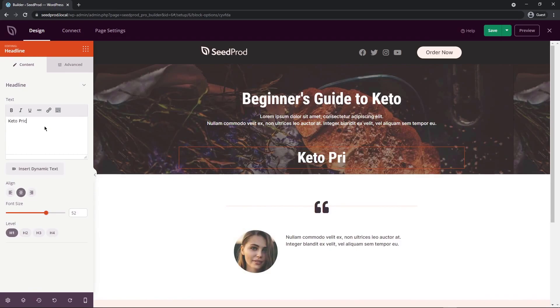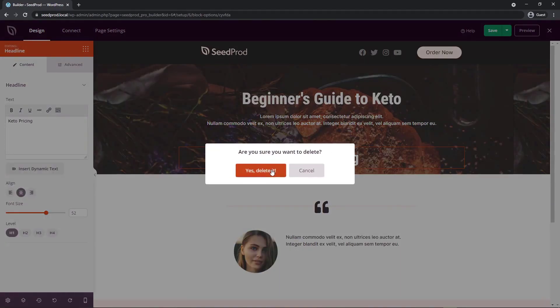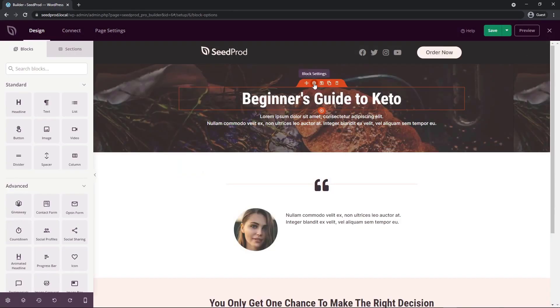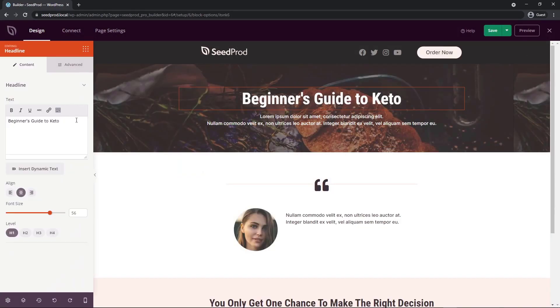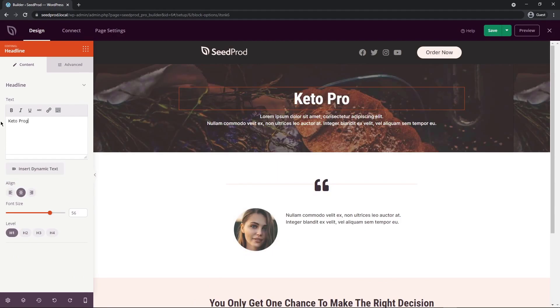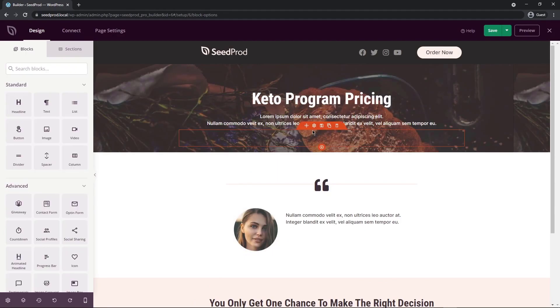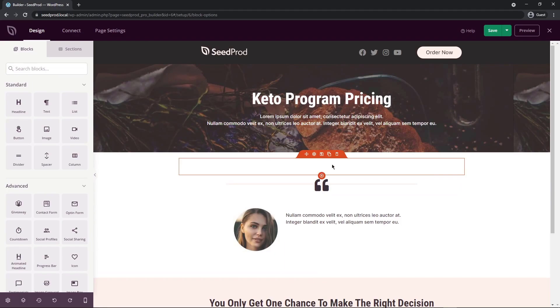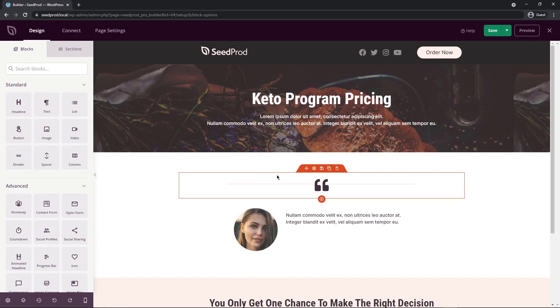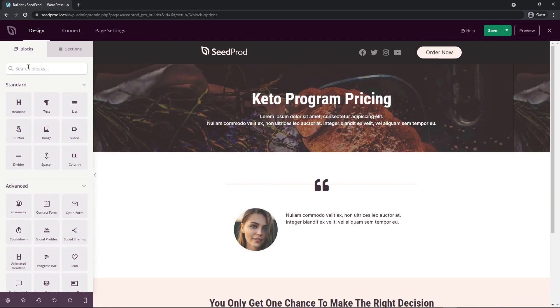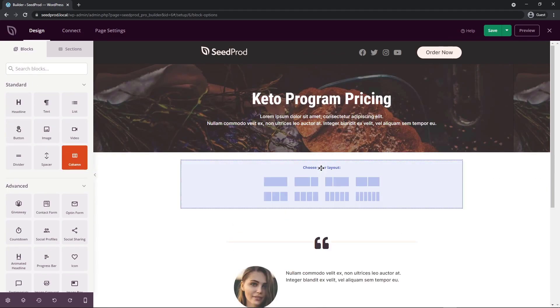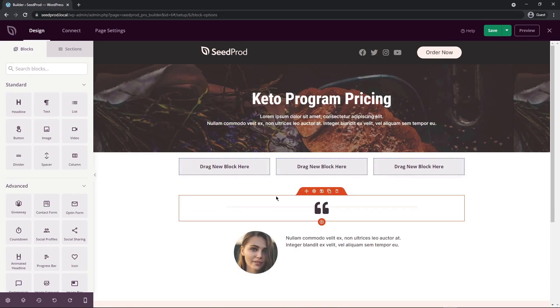So pricing, etc. If we don't want this, then there's a little trash can here so we can delete that block. I'm going to change this text and change this to our keto program pricing. So what I would like to do is have three or four blocks here, the columns in a row that show our pricing. The first thing that we need to do is add a column under the standard blocks here, we have column, we can just drag this right into our page. And now you can pick one of the column options here. So let's go with three options.